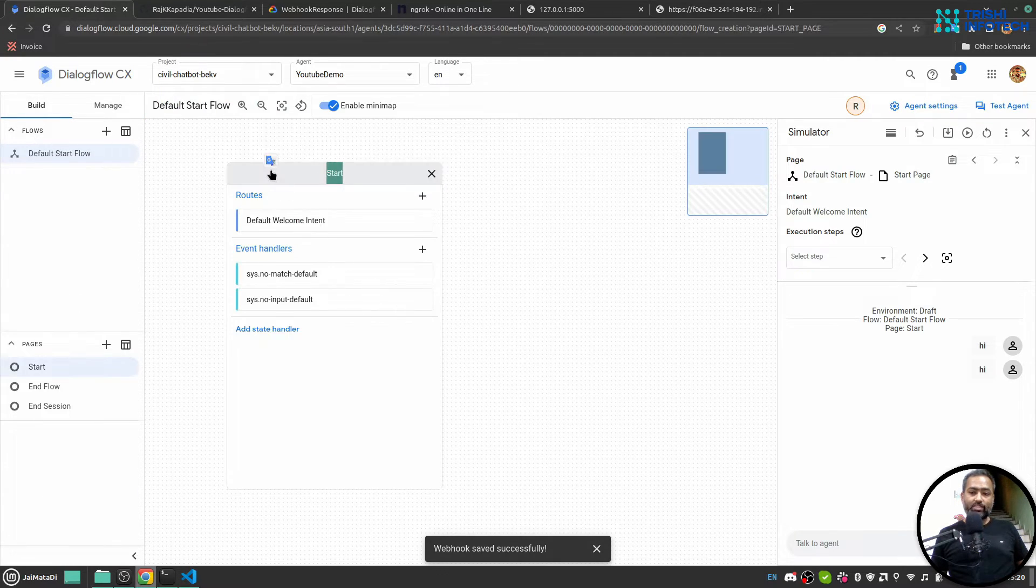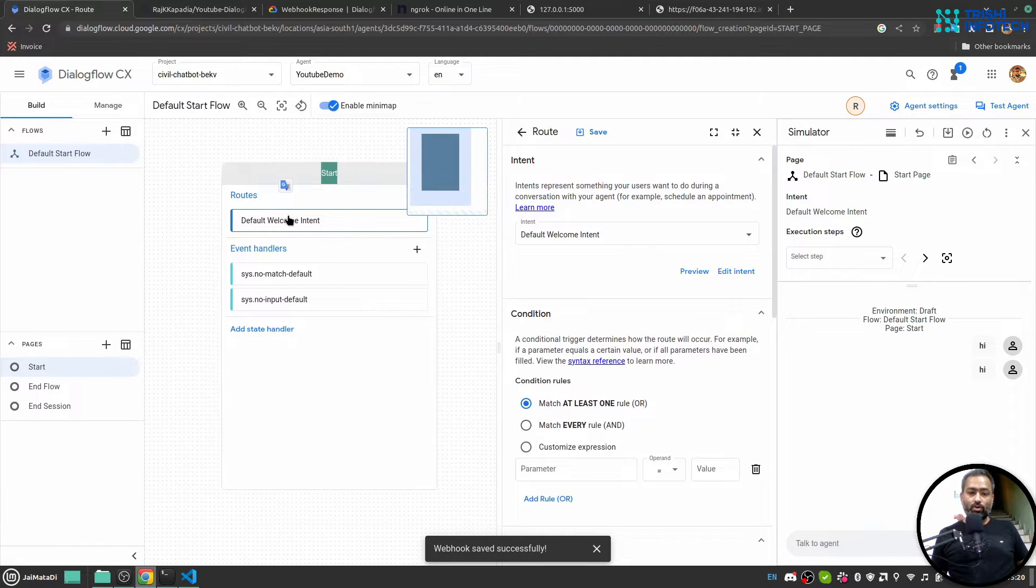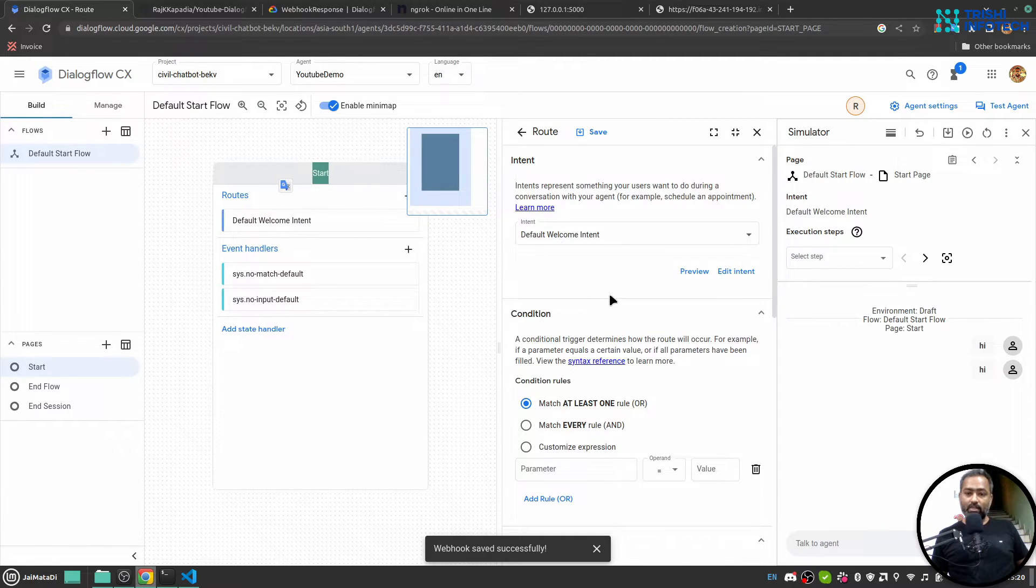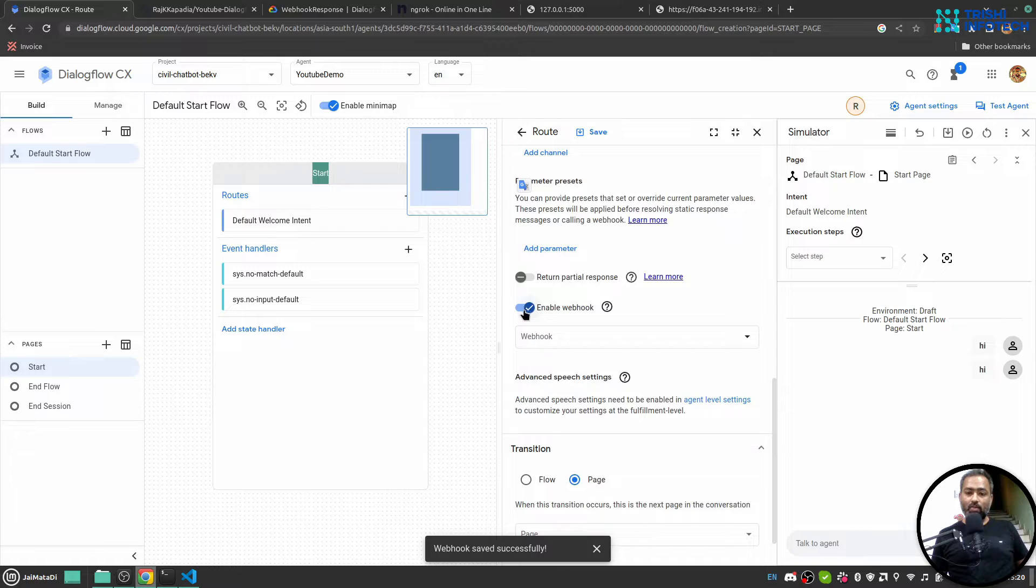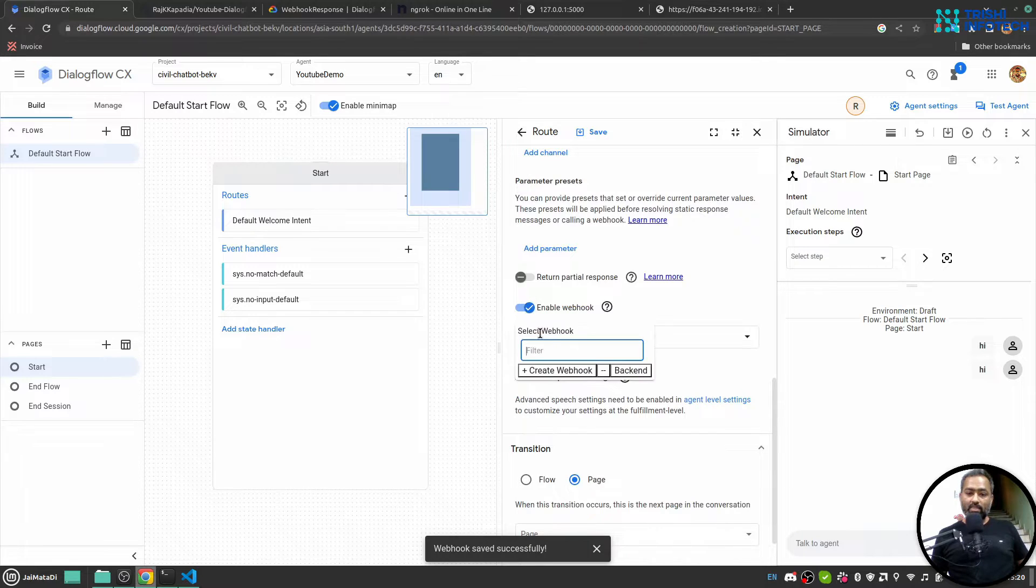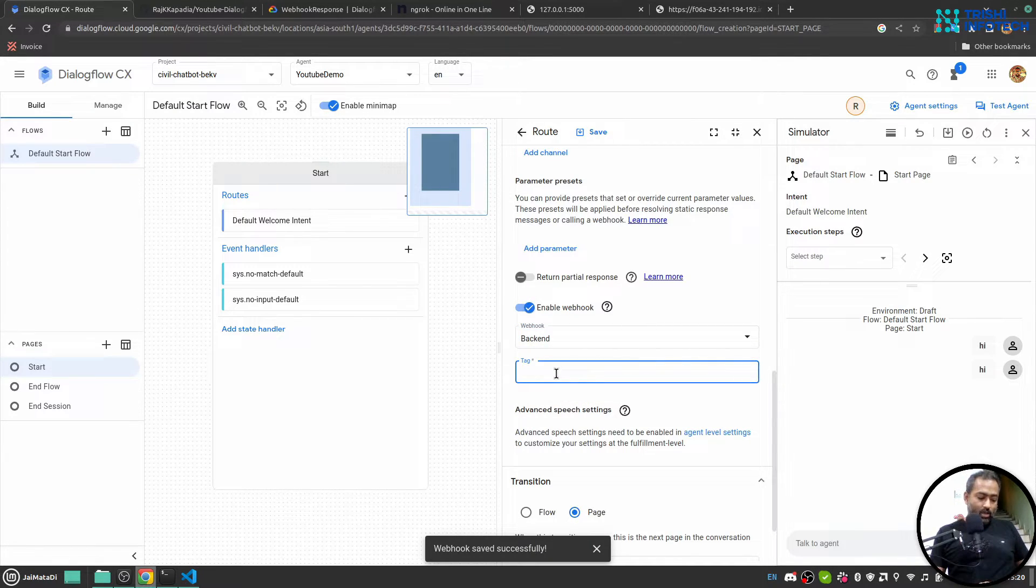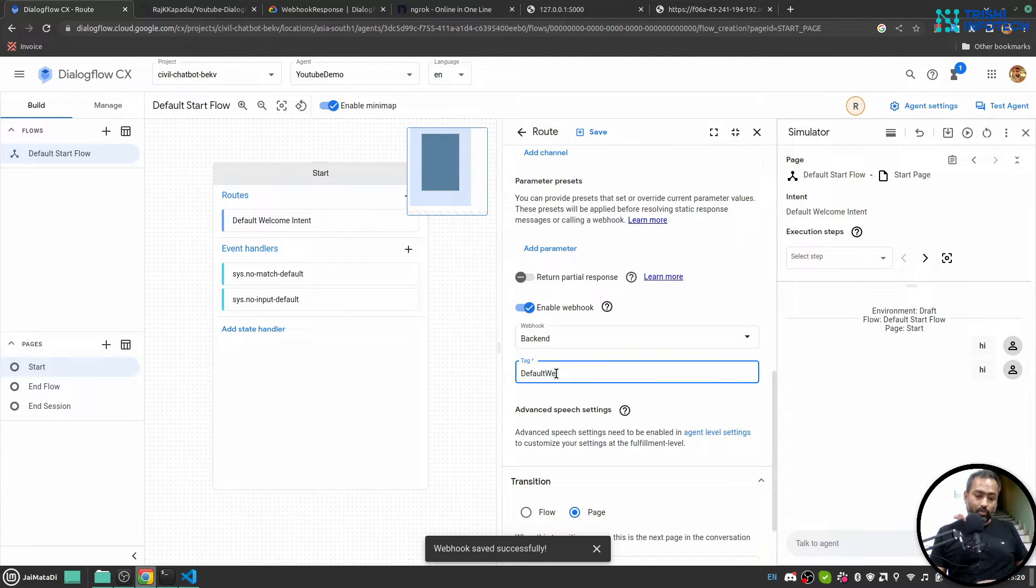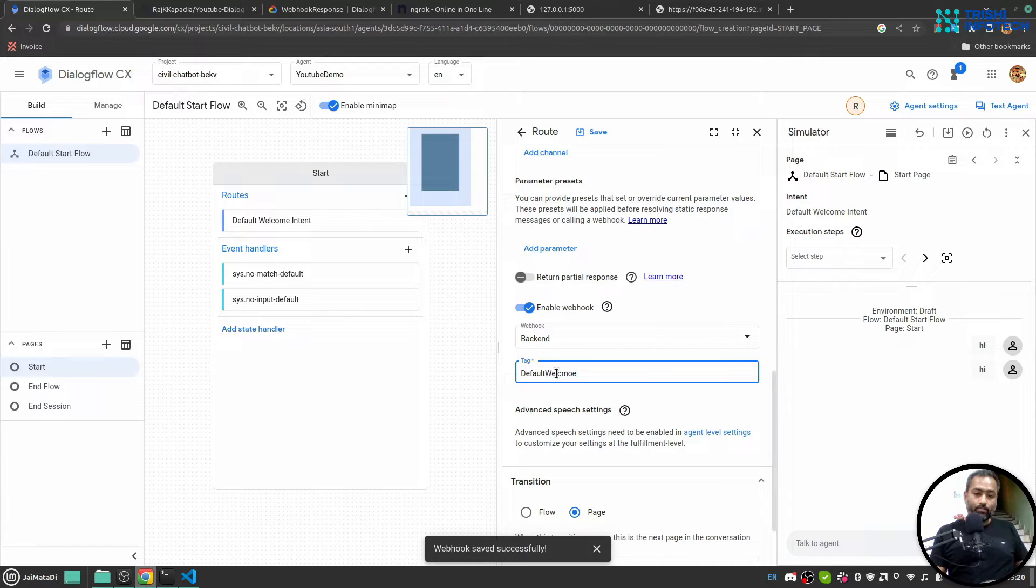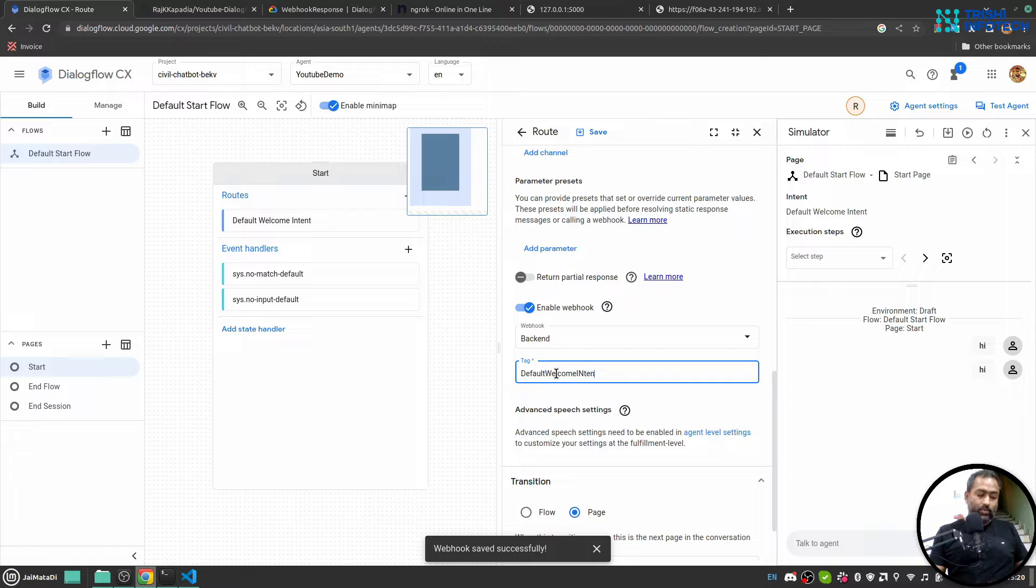And then start. And in this default welcome intent I would like to connect it to webhook, so I'll enable webhook. I select my webhook backend. I'll say let's say for example default welcome intent. And let me save this.